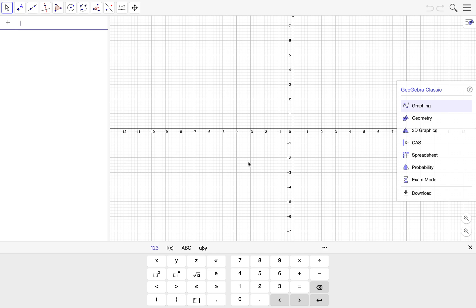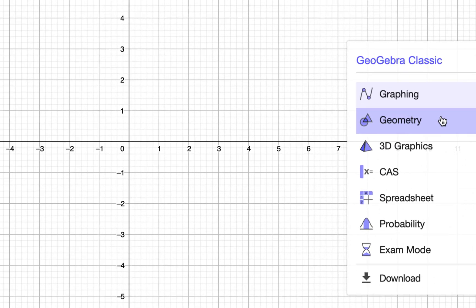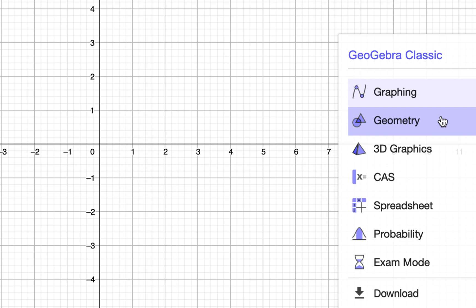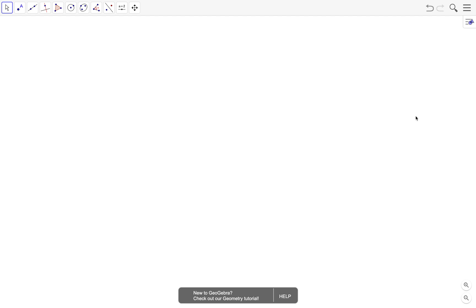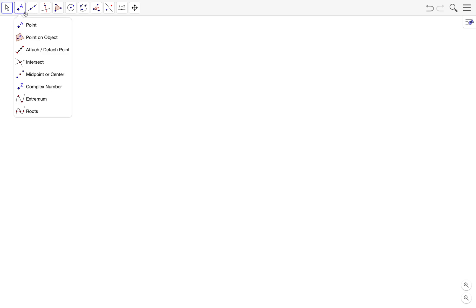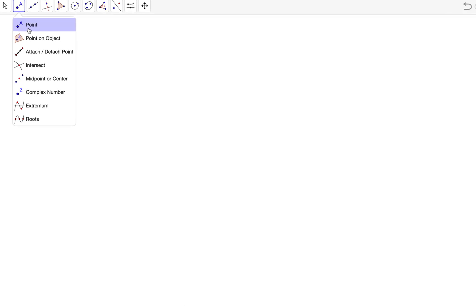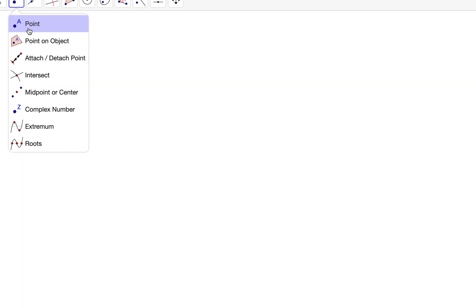So start our tutorial by going to the geometry perspective. We click the geometry perspective here and this takes us to a blank window. First we draw our three points, so we use the point tool and then click on three different locations on the graphics view.